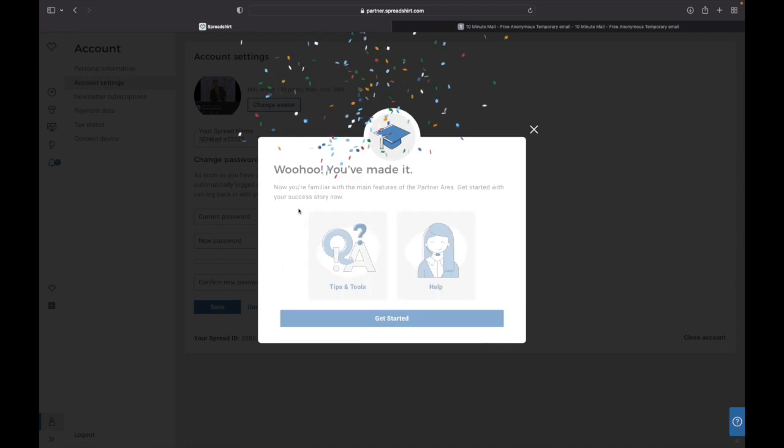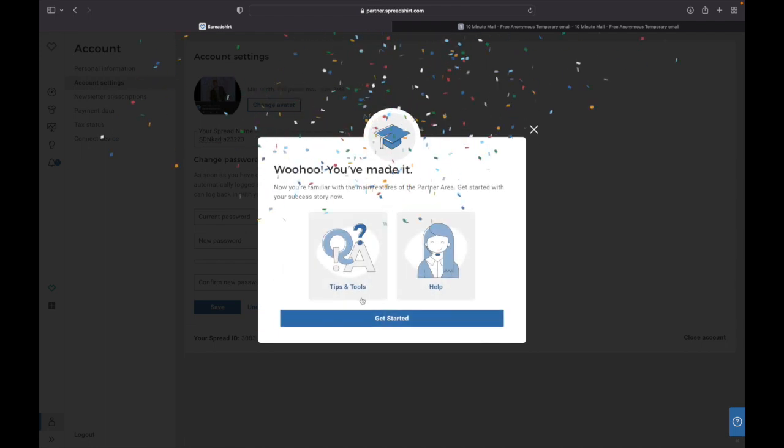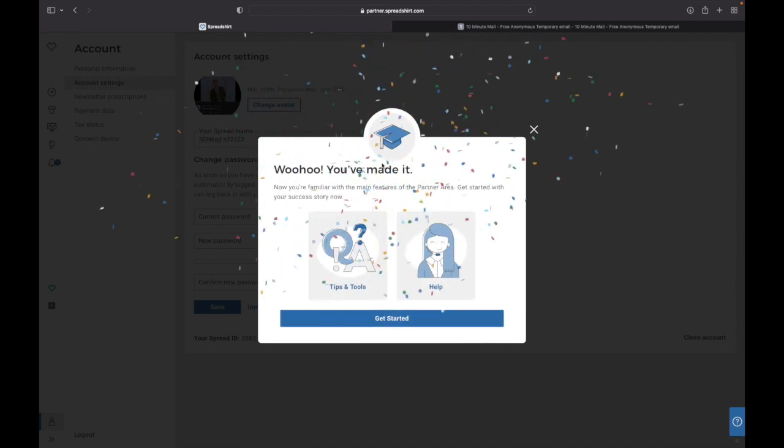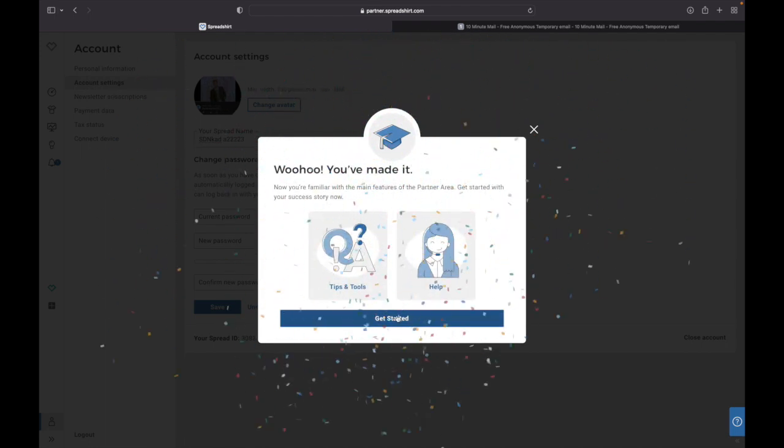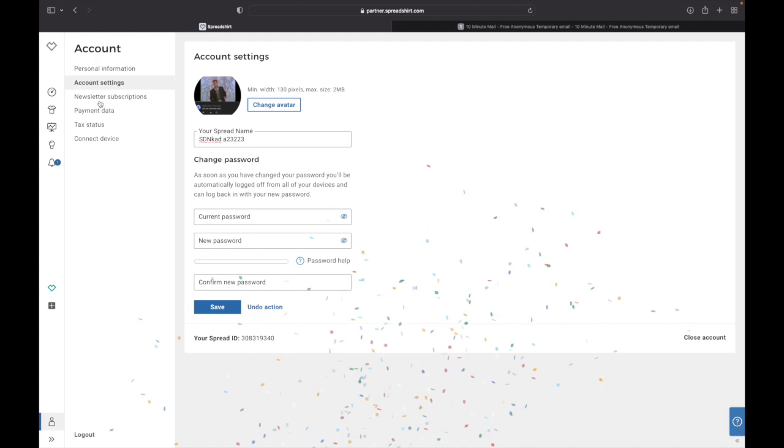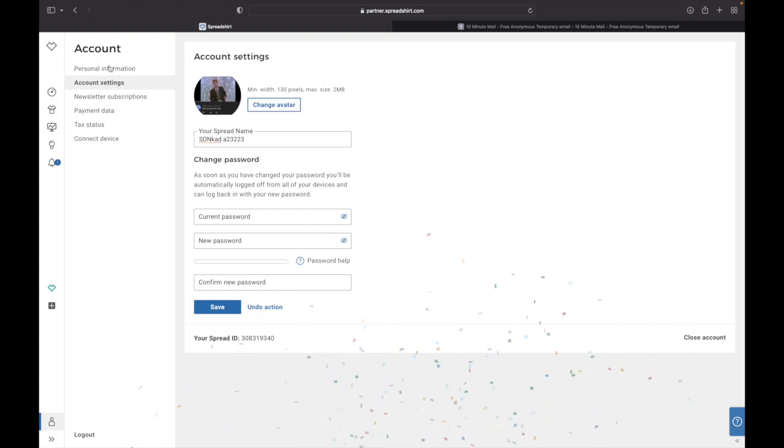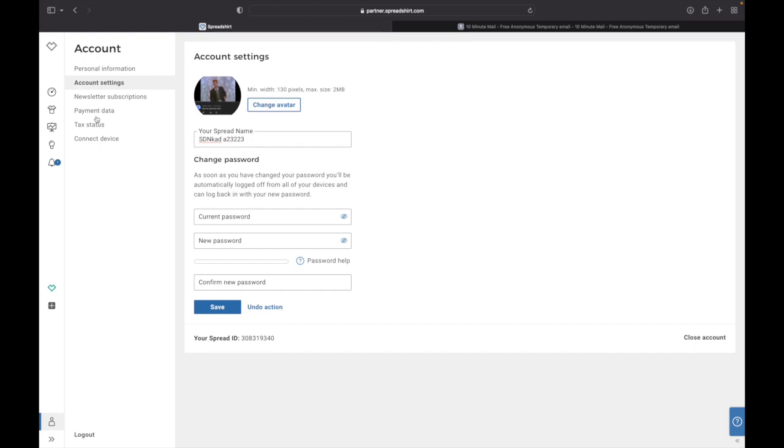And as you can see now you're basically done. You made it and now you can get started.